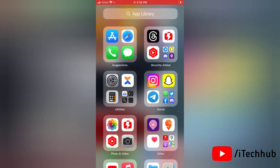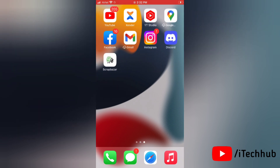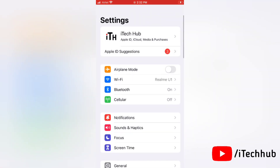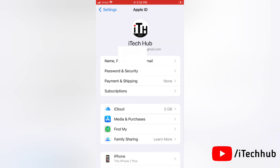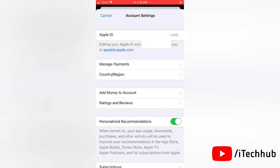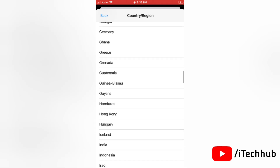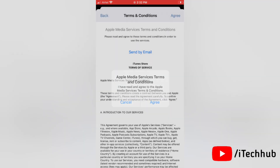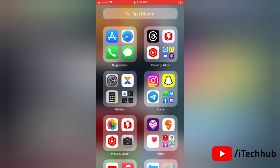The fifth solution is to change your country and region. There's a possibility that payment methods are unable to be removed in some countries and regions. Go to Settings, tap your Apple ID, select Media and Purchases, then tap View Account. Select Country or Region and tap the Change Country or Region option. Select any valid country, tap Agree, and then try to remove the payment method from your Apple ID.